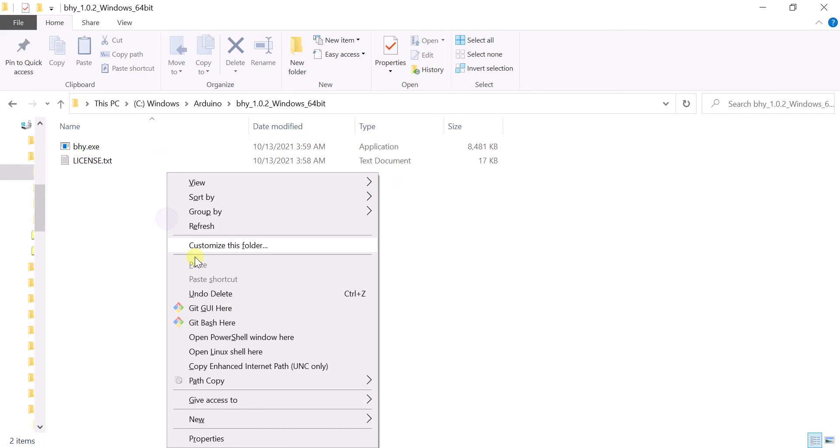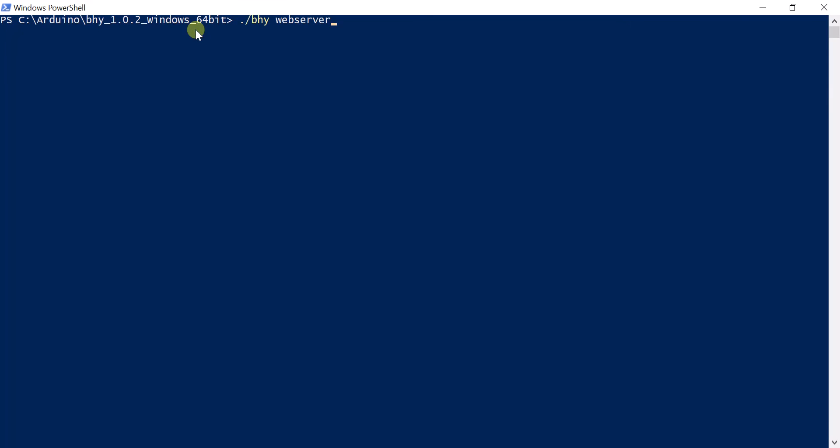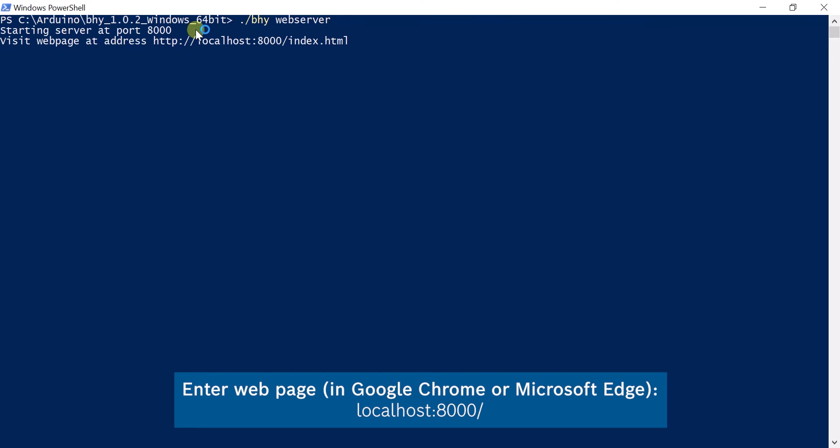Open a terminal and run the web server. Open a port using a compatible browser such as Google Chrome.